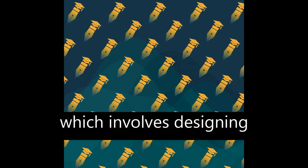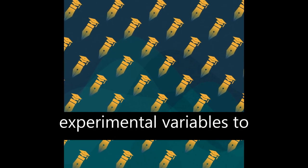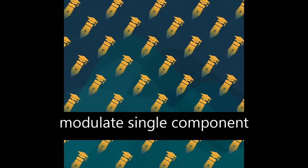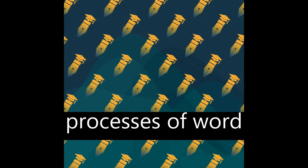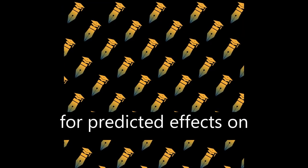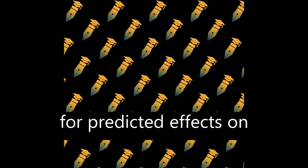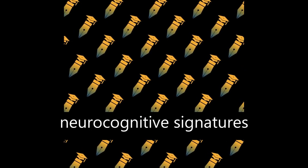This approach involves designing experimental variables to modulate single component processes of word production and testing for predicted effects on spatial or temporal neurocognitive signatures.